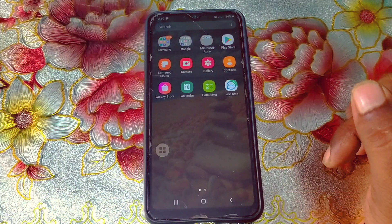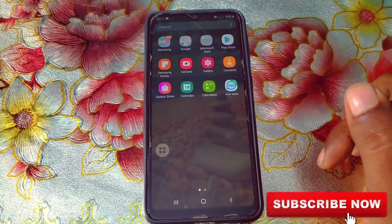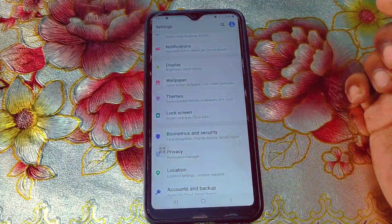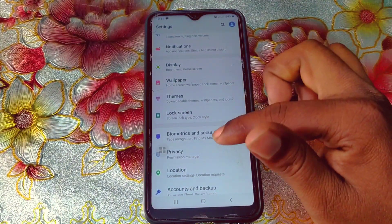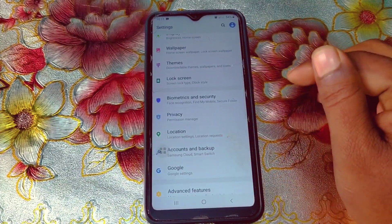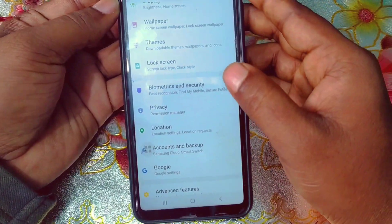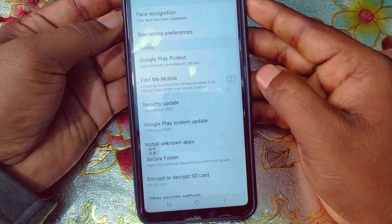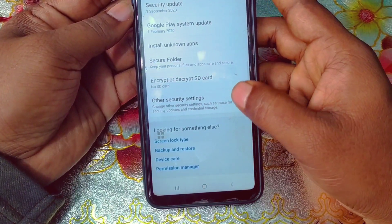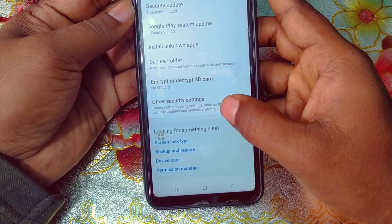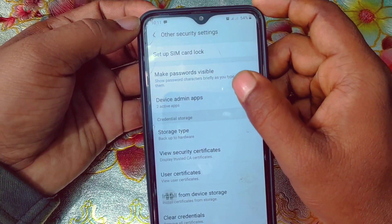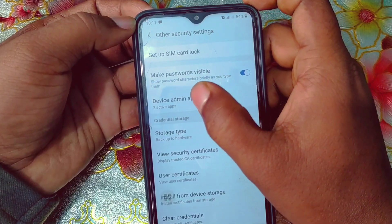Please subscribe to my channel and also like the video. So first of all, open the Settings option on your Samsung phone, scroll down and you can see 'Biometrics and Security'. Click on it, then scroll down to the bottom and click on 'Other Security Settings'. There you can see 'Device Admin Apps' — click on it.